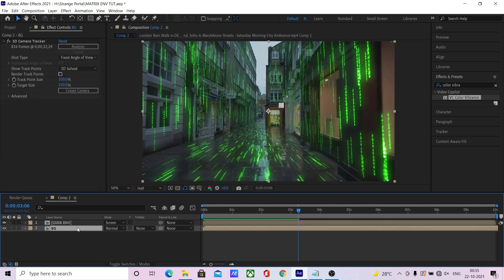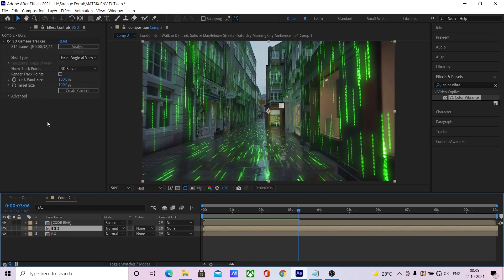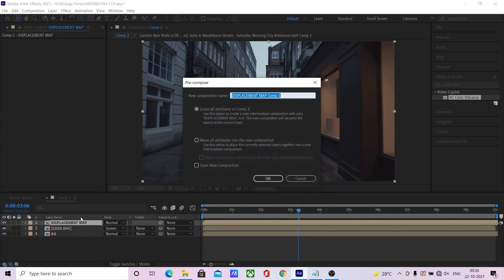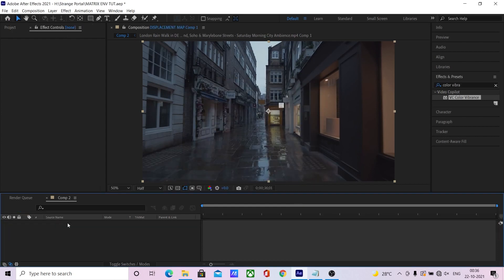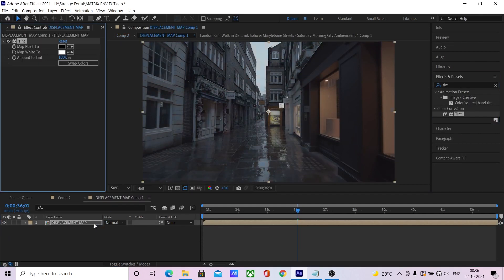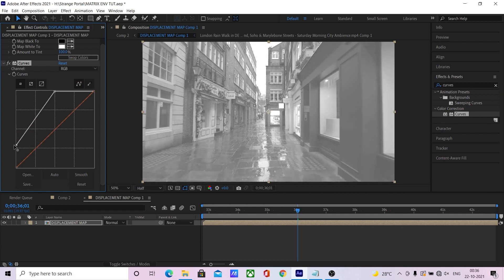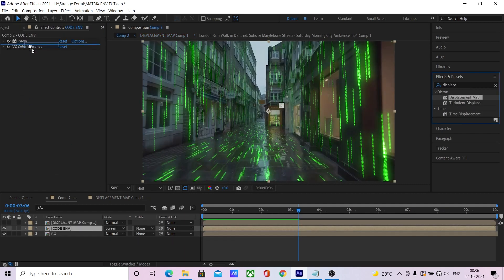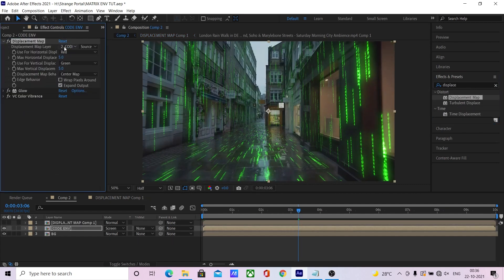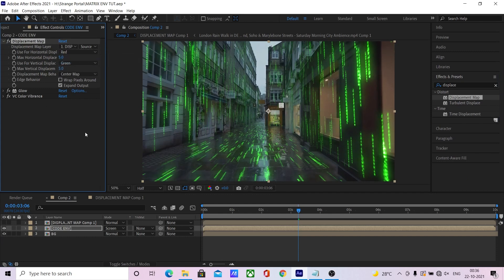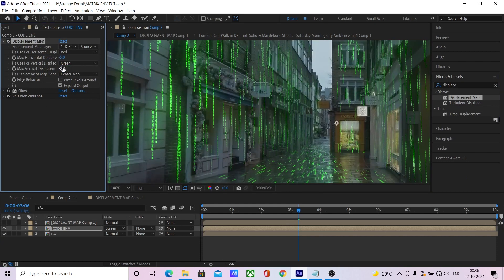Now let's create a displacement map. Duplicate the background, add a tint effect and a curves effect in order to make the image black and white. Now add a displacement map effect onto the code environment and select the black and white background as the displacement map. Now the code follows the world.